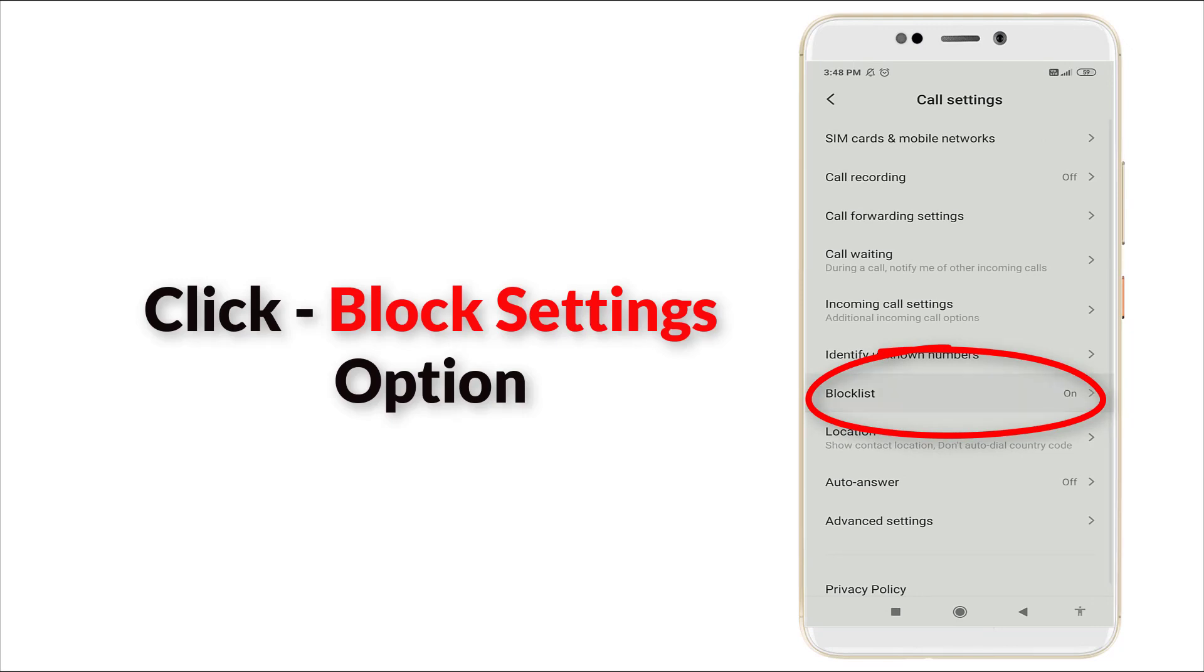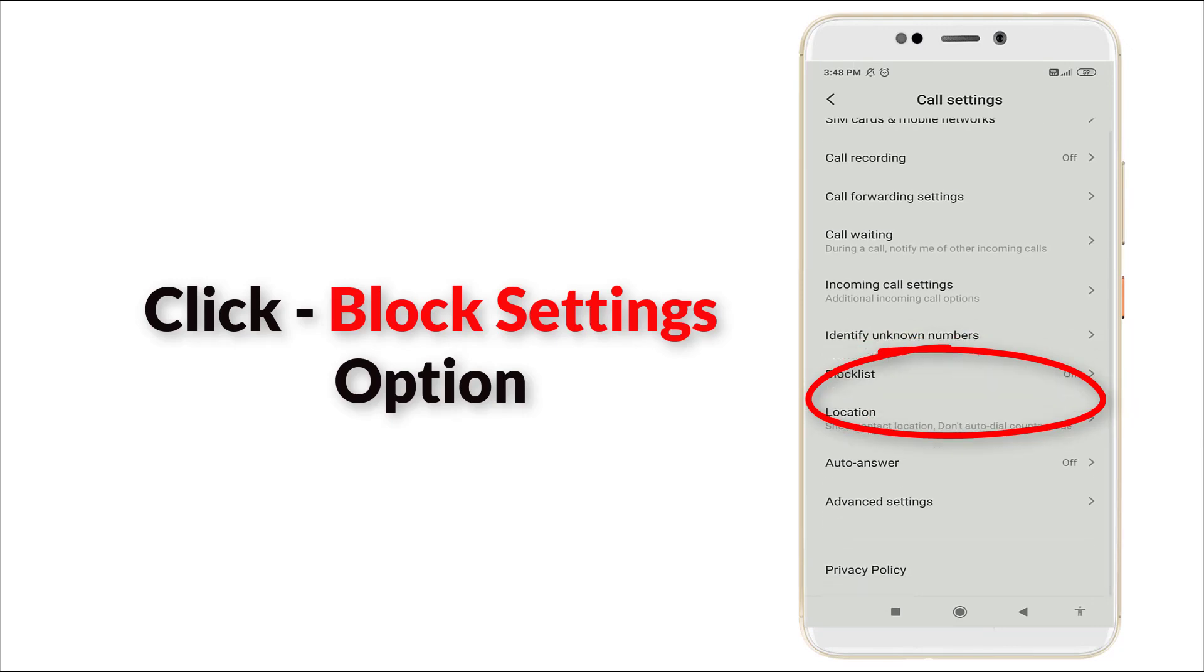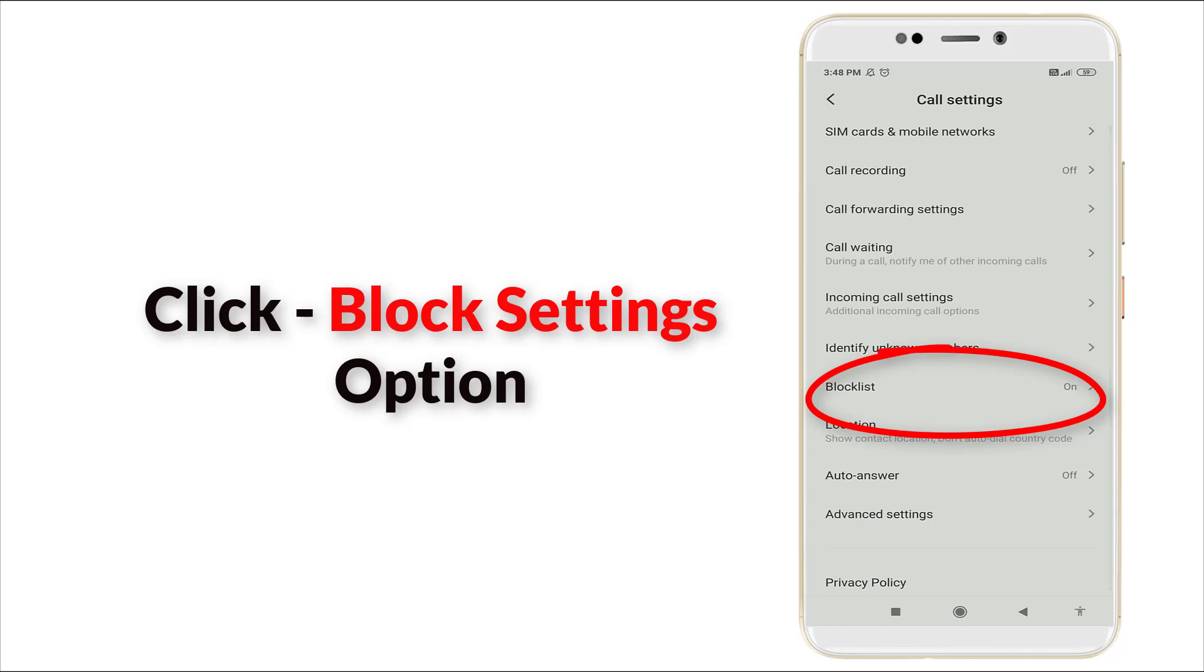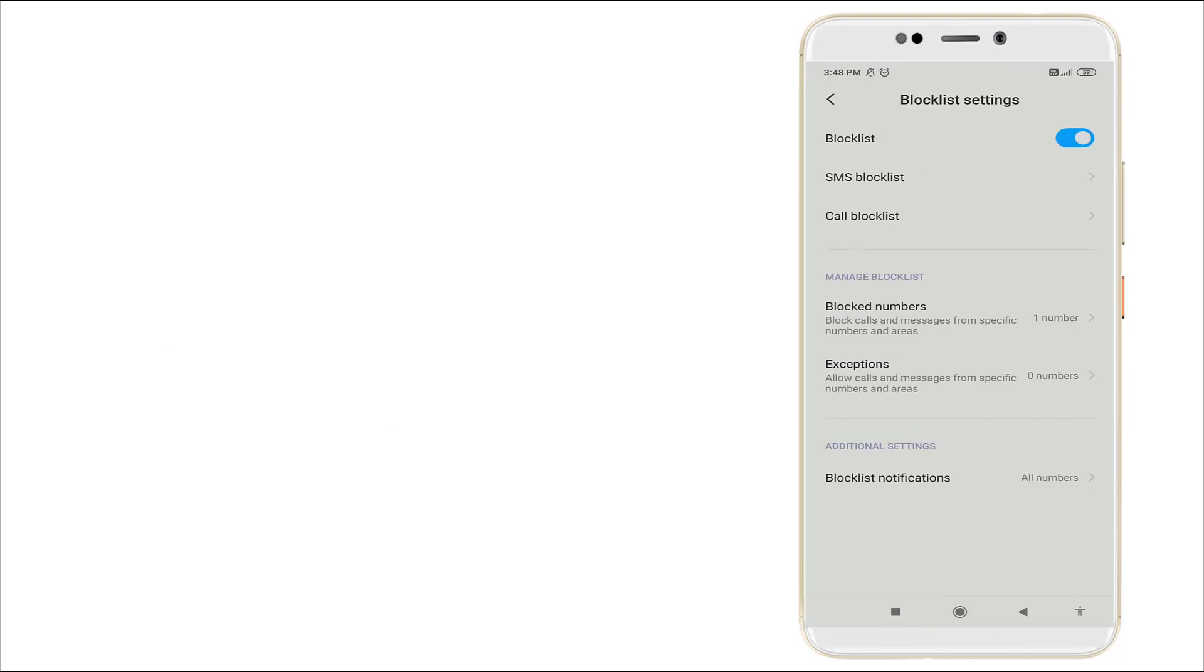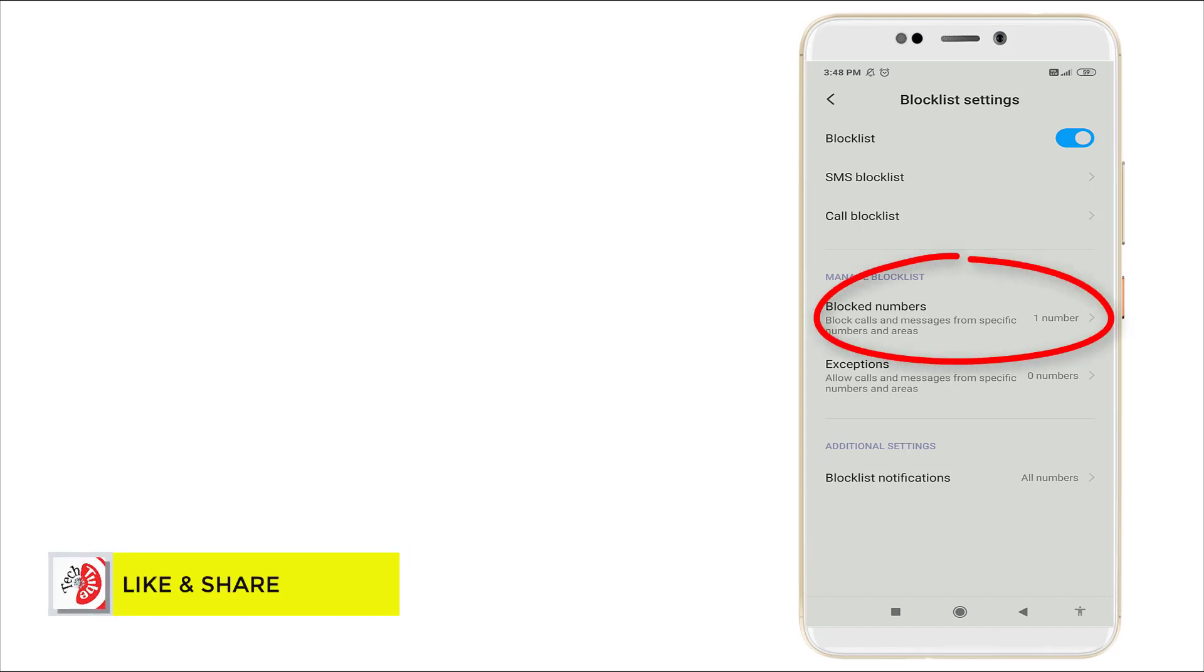Click the Block list option. Once you click this, you can see the Manage block list. It consists of Block numbers and Exceptions. In Block numbers, you can block calls and messages for specific numbers and areas.